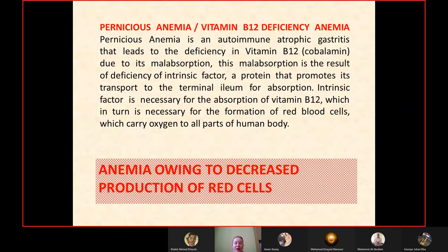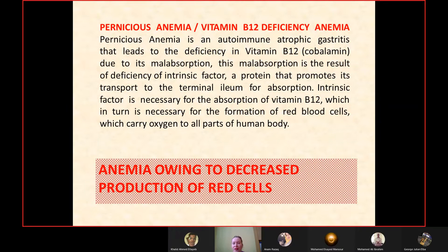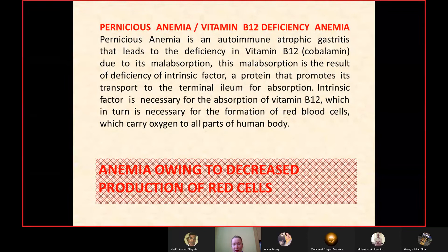Pernicious anemia — also known as vitamin B12 deficiency anemia or Addison-Biermer anemia — is an autoimmune atrophic gastritis leading to deficiency of vitamin B12 (cobalamin) due to its malabsorption. This malabsorption results from deficiency of intrinsic factor, a protein that promotes B12 transport to the terminal ileum for absorption. Intrinsic factor is necessary for B12 absorption, which in turn is necessary for formation of red blood cells that carry oxygen throughout the body.